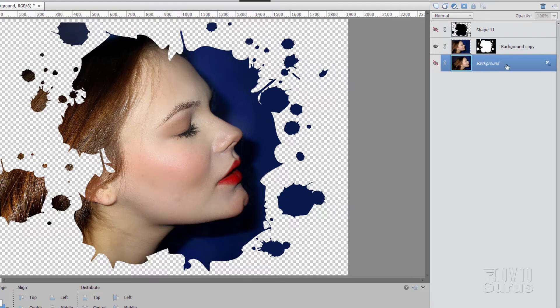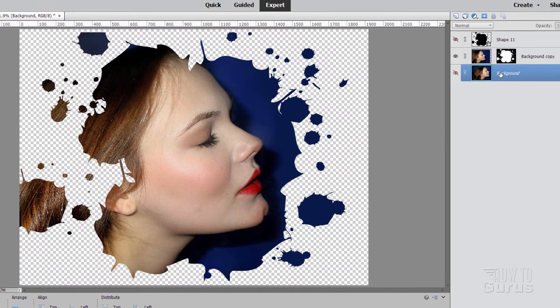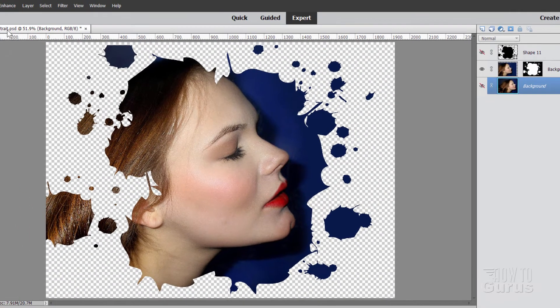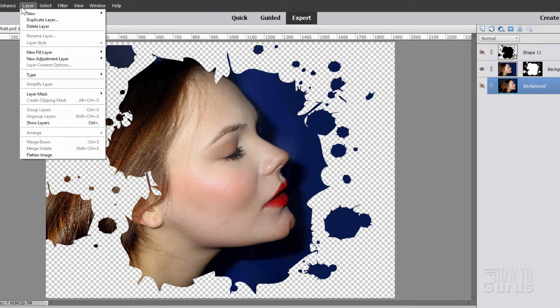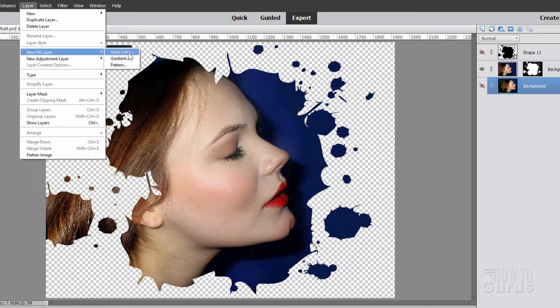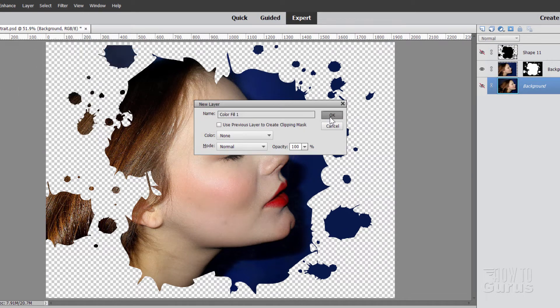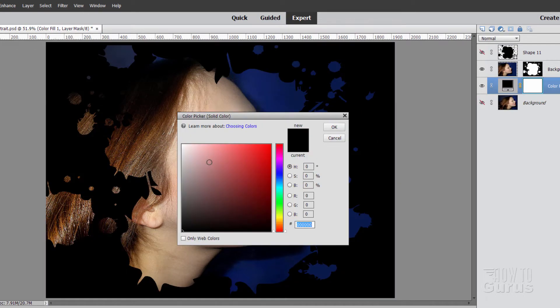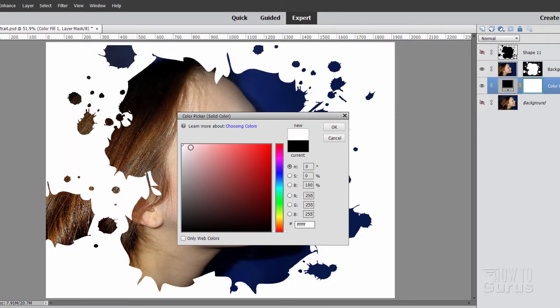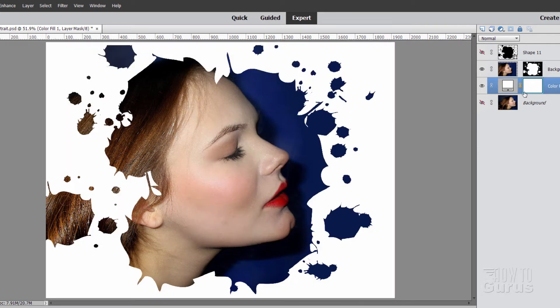Okay, now come down to the background layer. We'll add a new layer above this. Go up to layer, come down to new fill layer, solid color. Choose okay, and click in the middle and then push it to the upper left-hand corner, and that makes a white layer right there.